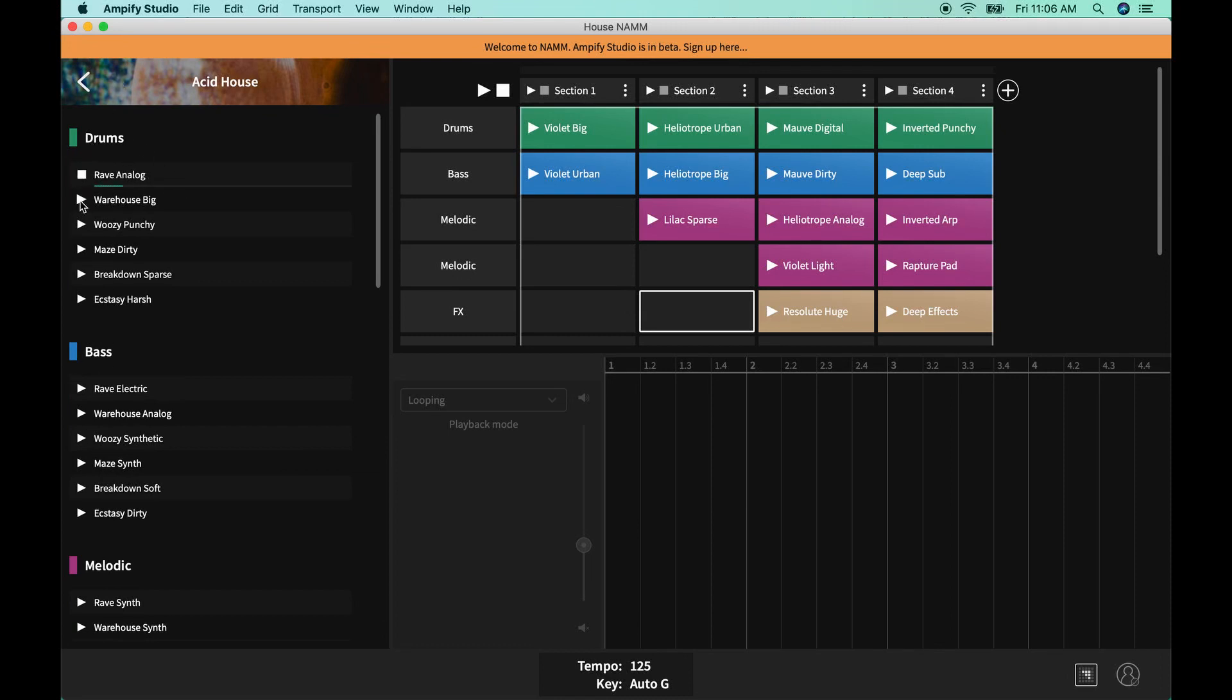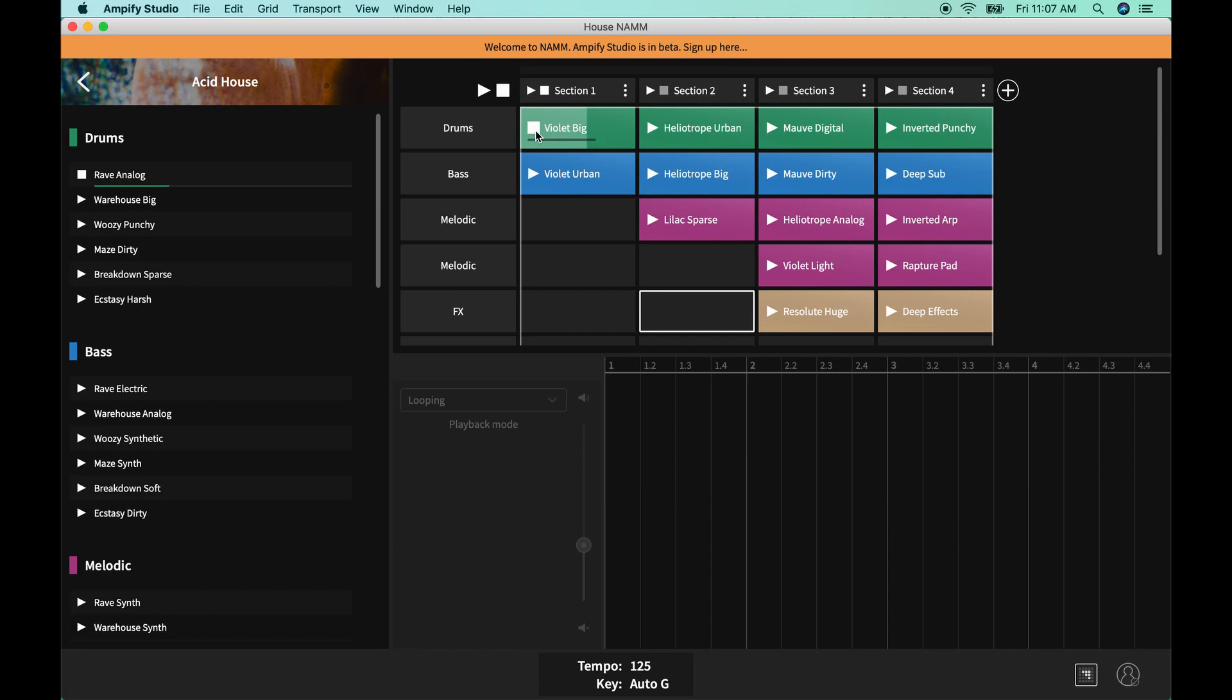Getting into the software here, it's really easy. You can pick a pack, you have everything organized by instruments, and then you can audition sounds one at a time in the more traditional style here, or you can drag them onto our grid.